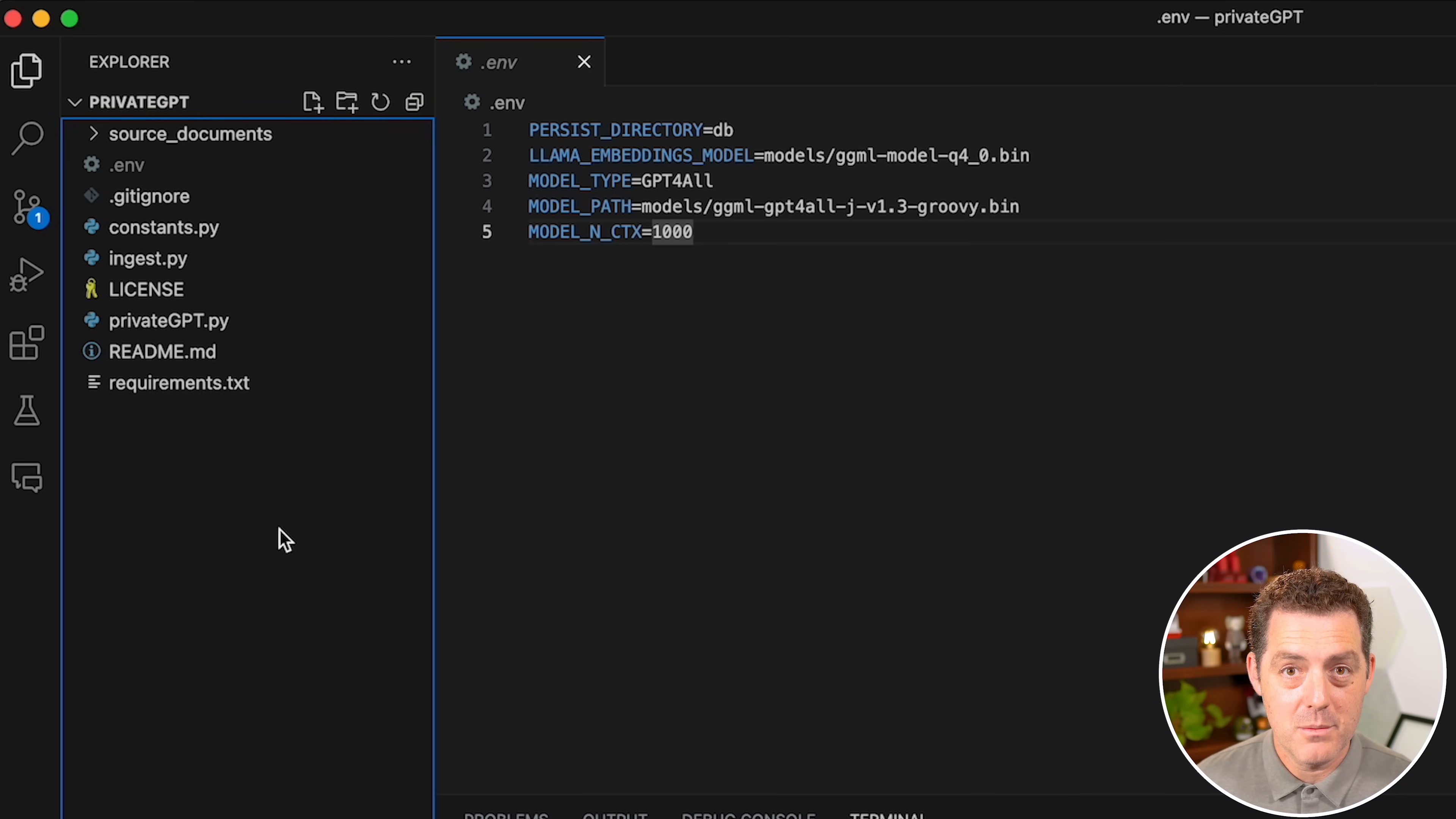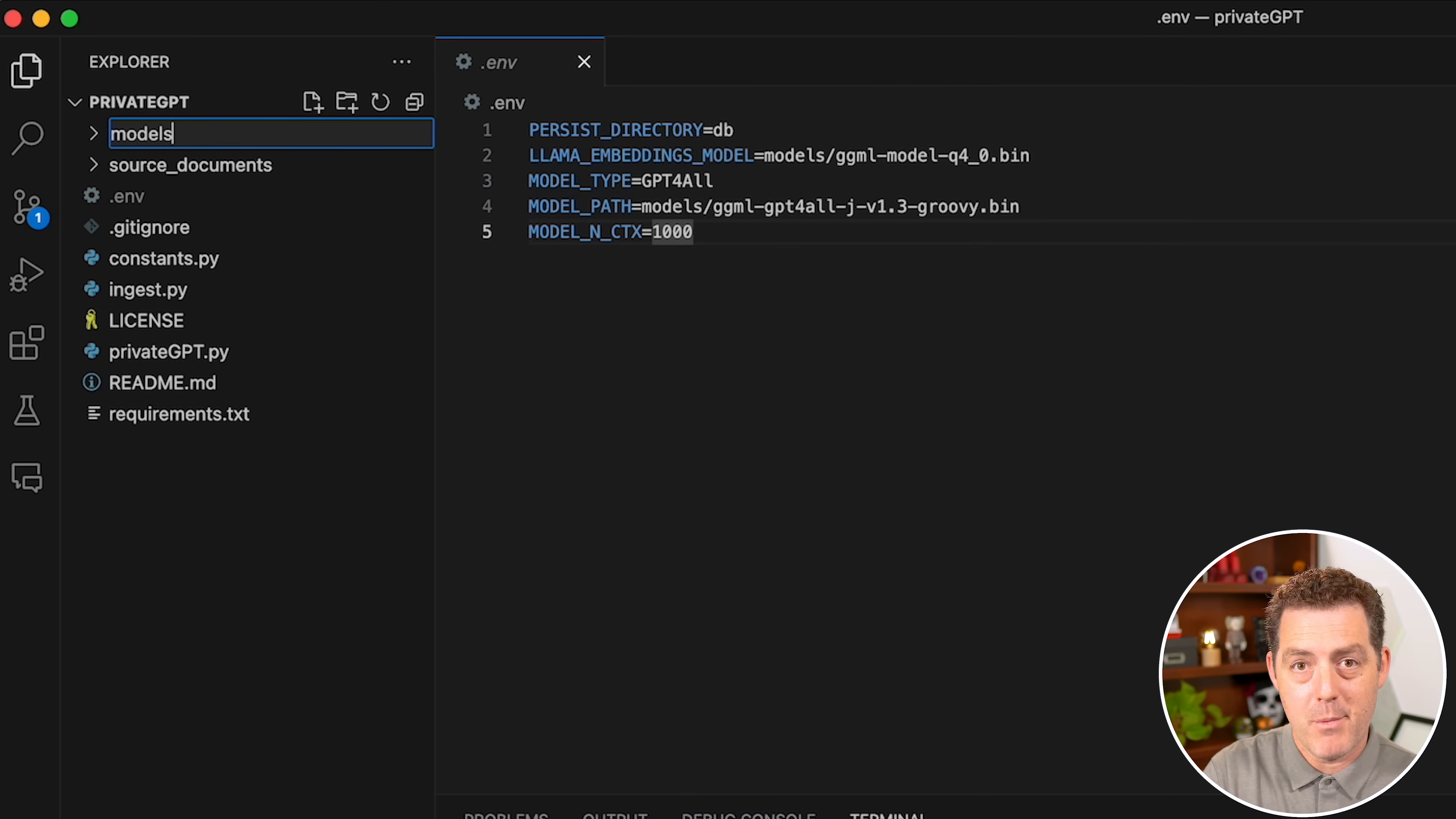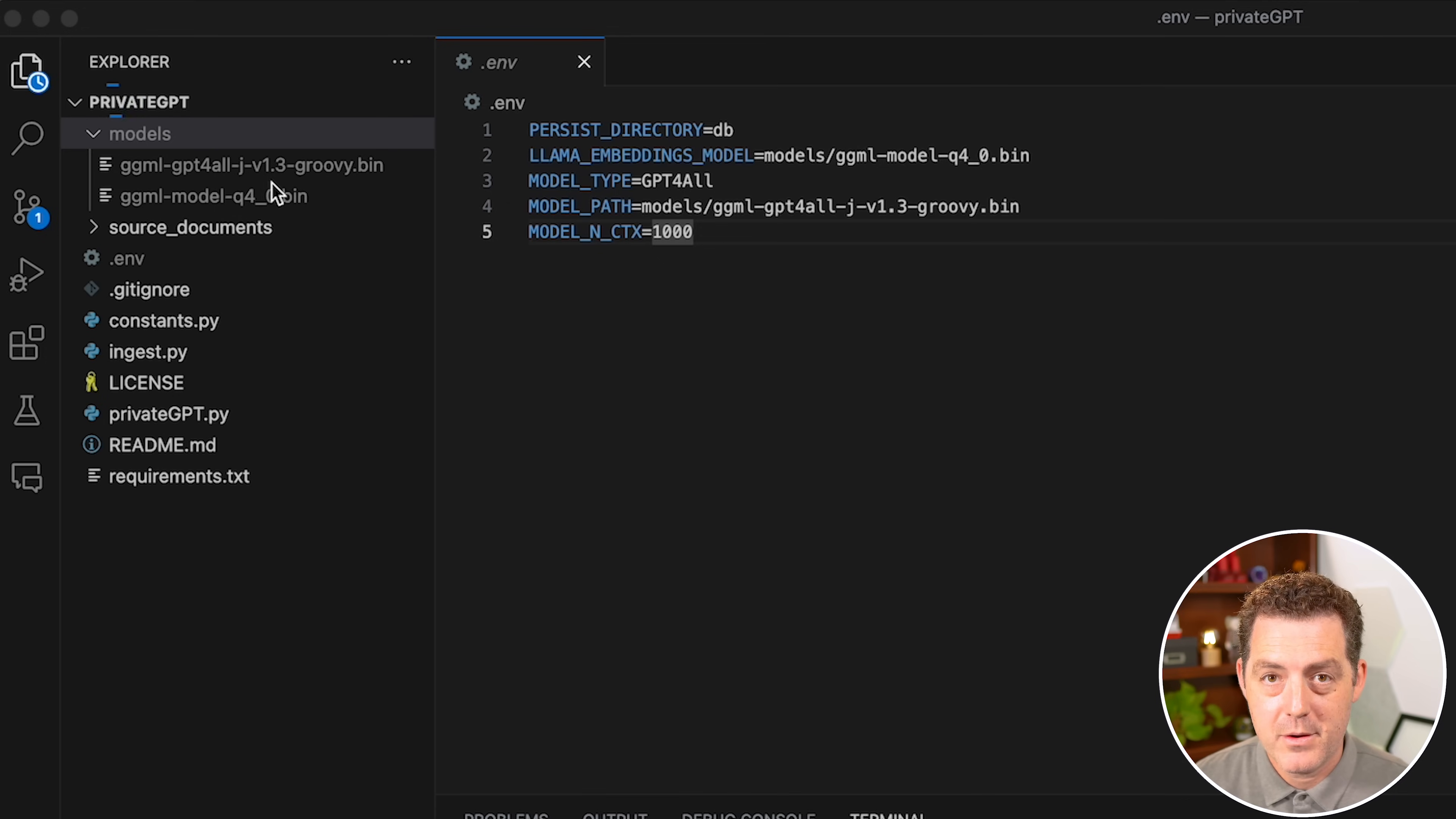Once you've done that, you need to create a folder called models. I'm going to come here on the left side, right click, new folder, and type models. That creates that new folder called models. Then I'm going to take the two models that I downloaded and move them into the models folder. And there they are, they appear right there.